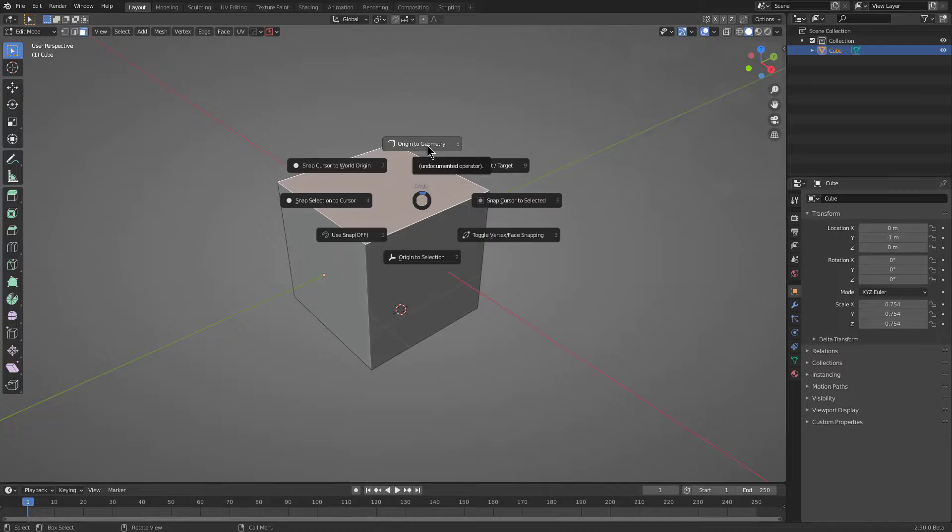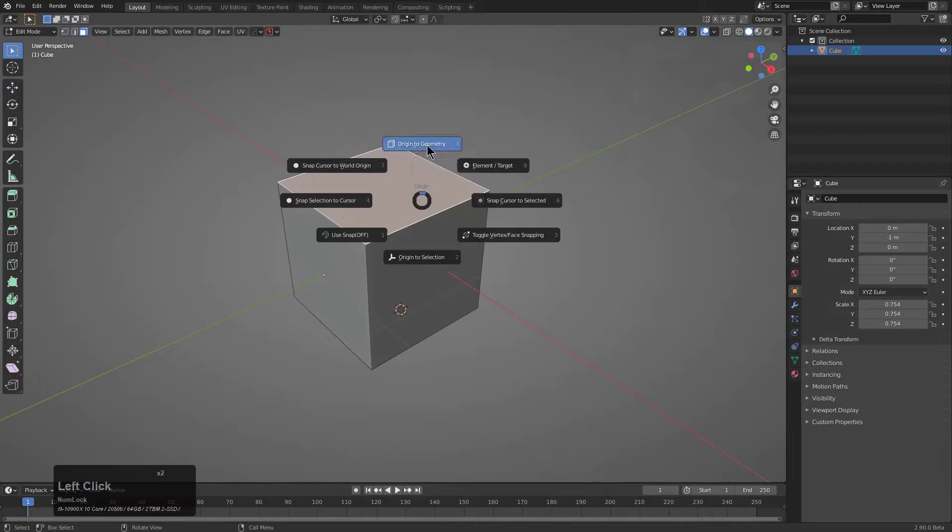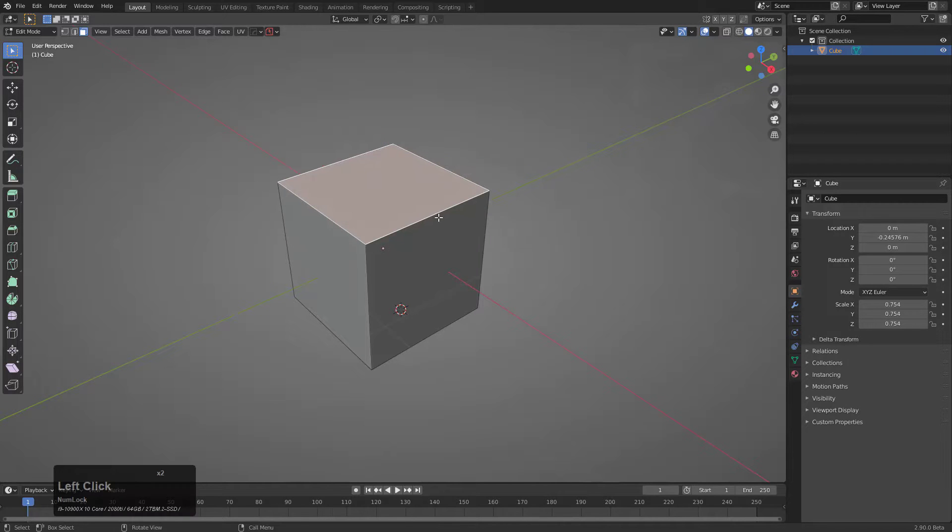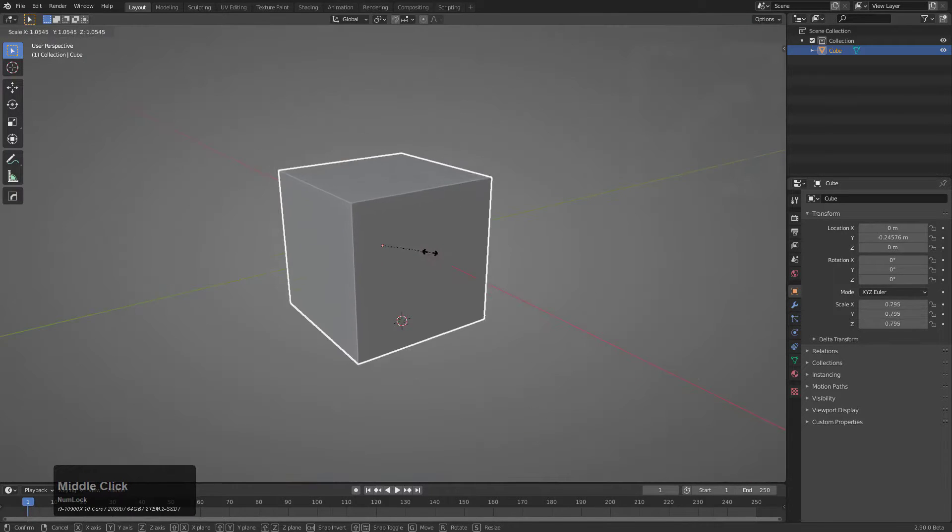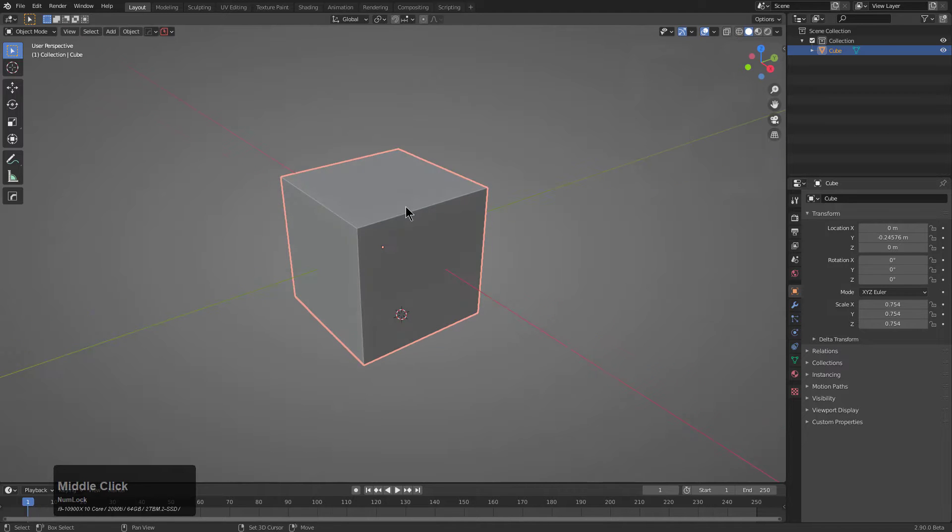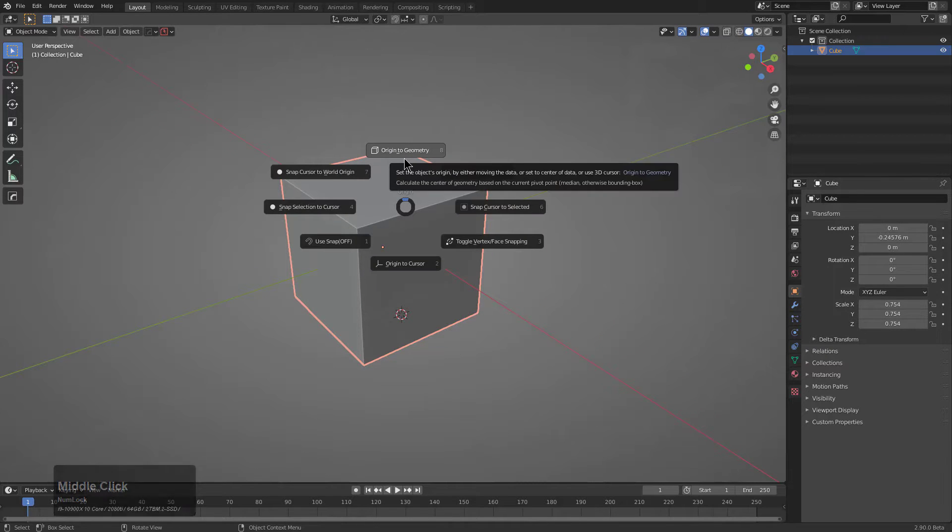And also having Origin to Geometry at the top is important because by setting that, you can set it back to the center of your volume mass, which comes in useful. I just love pressing Shift-S and using Origin to Geometry whenever I can.